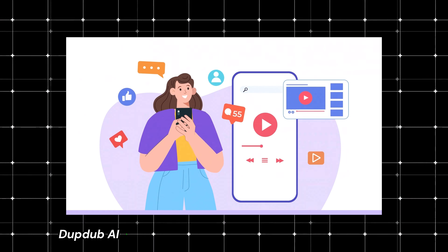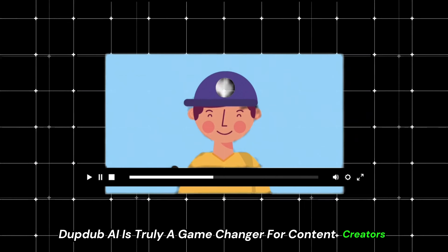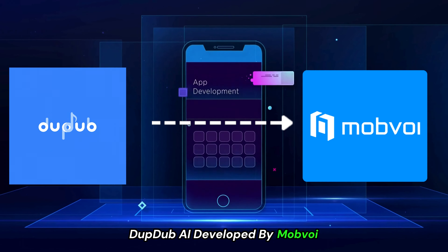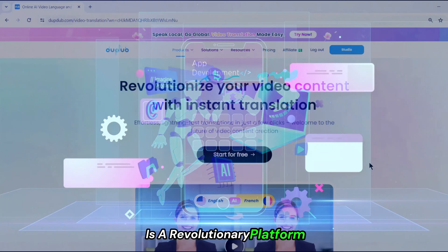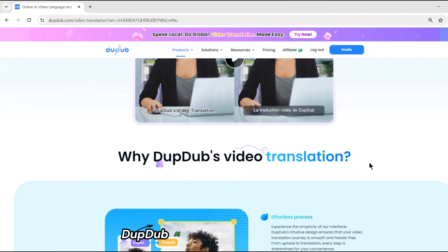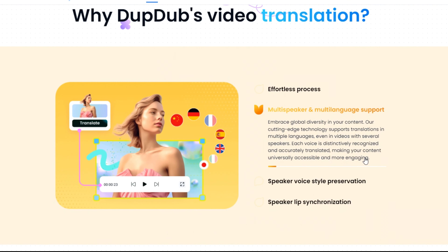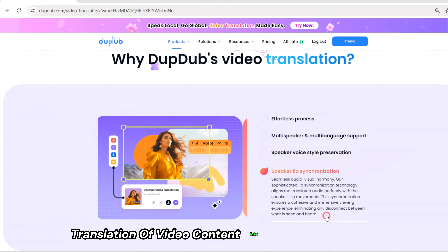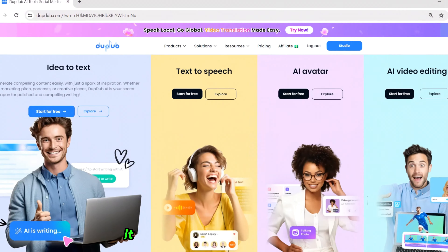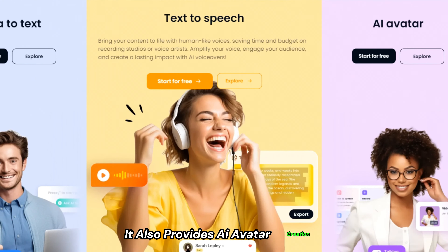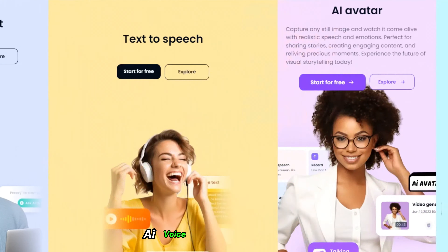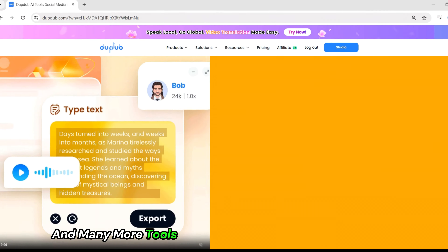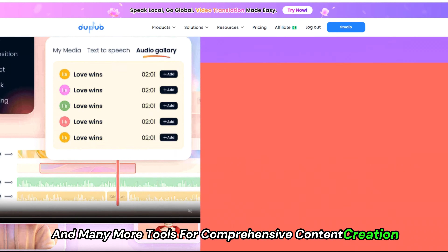DubDub AI is truly a game changer for content creators. Developed by Mobvoi, it is a revolutionary platform that offers video translation for quick and efficient translation of video content into various languages. It also provides AI avatar creation, AI voiceover, voice cloning, AI transcription, and many more tools for comprehensive content creation.